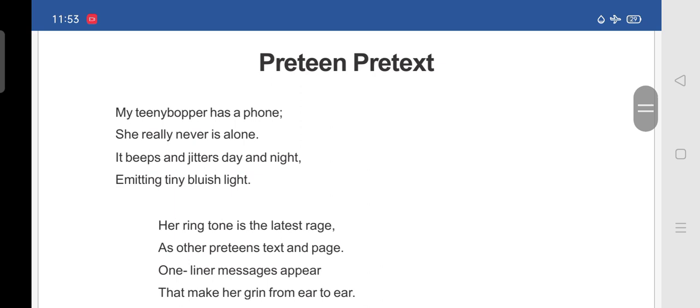My teeny bopper has a phone. She really never is alone. It beeps and jitters day and night, emitting tiny bluish light.